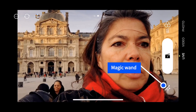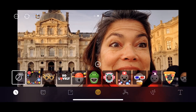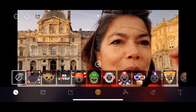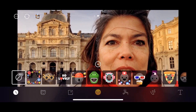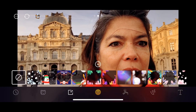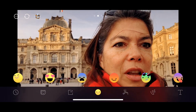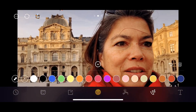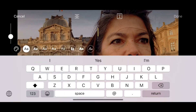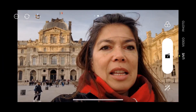Or you can go to the middle and click on the little magic wand, where you see all the options you have to do fun stuff on the app.